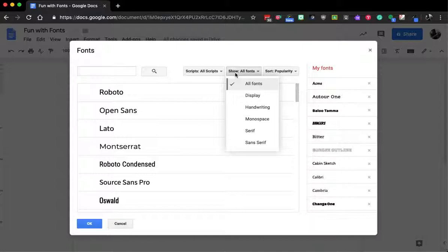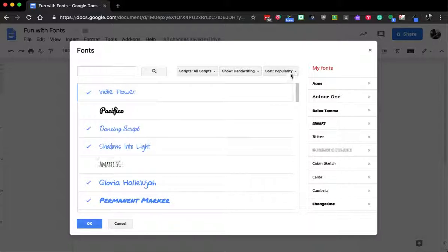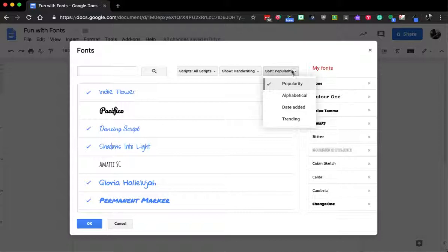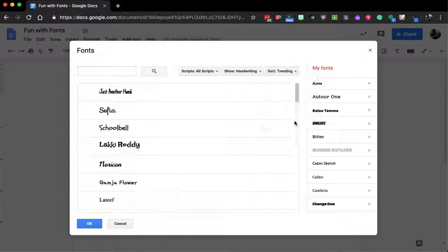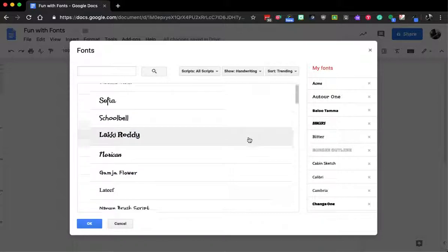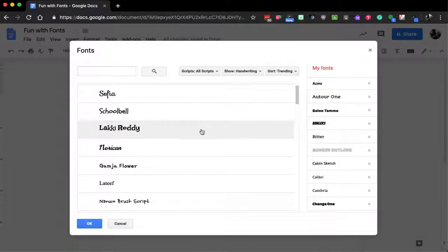or try changing to something more specific. If I'm looking for handwriting and I click by trending, I can see all the different options that are then available.